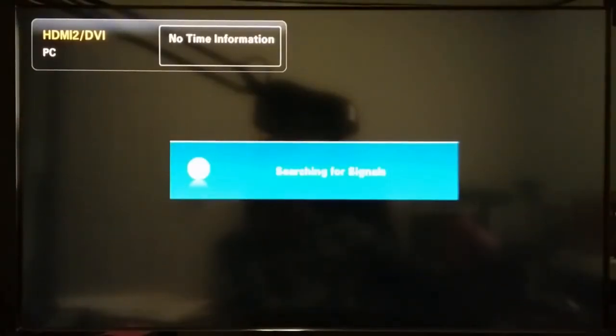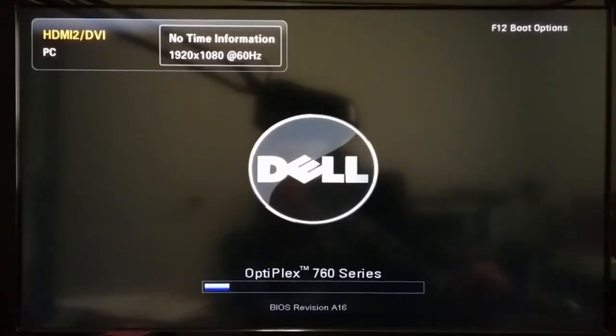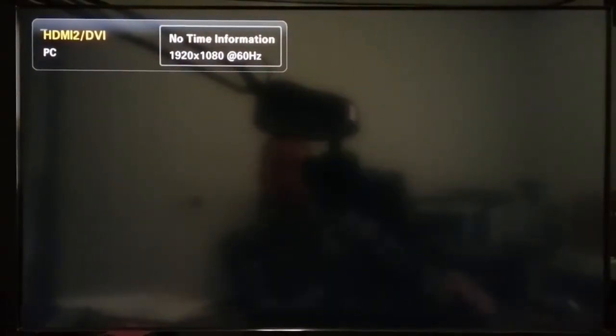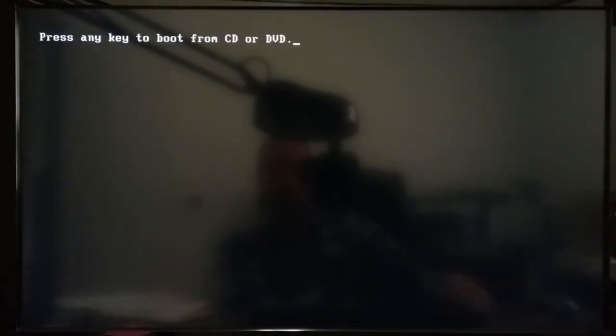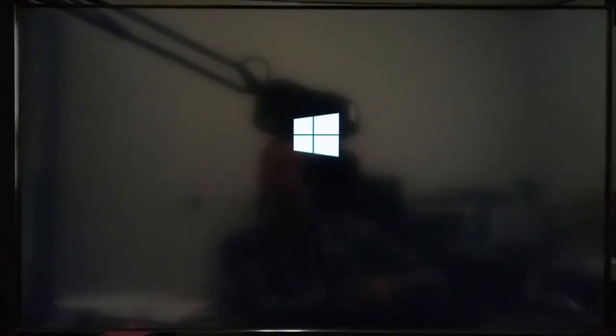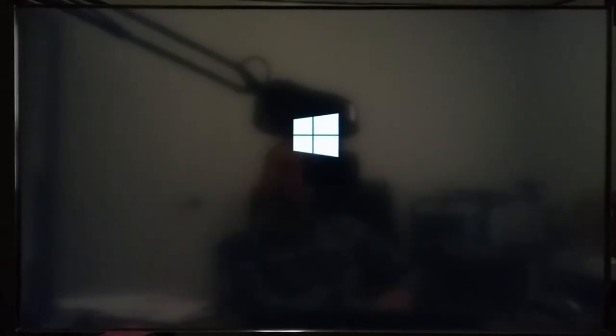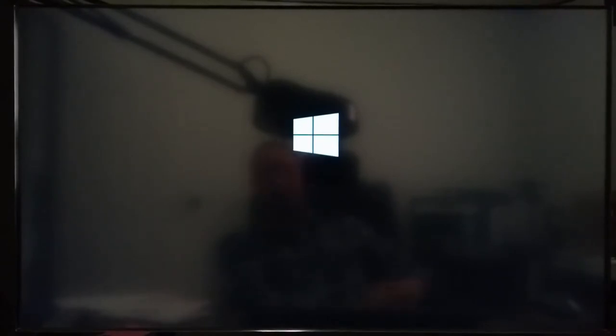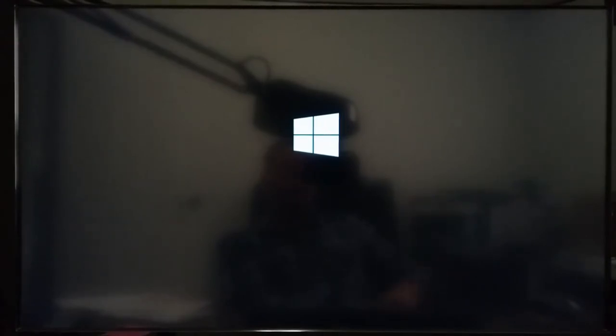If you just let the computer reboot now, it's automatically going to come up and say 'Press any key to boot from CD or DVD.' That's when you want to press Enter. What's happening is it's booting from the Windows DVD, and this is going to get us into where we can go right through the process of installing Windows 8.